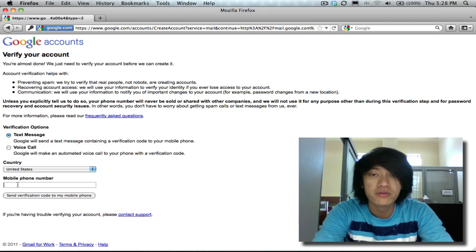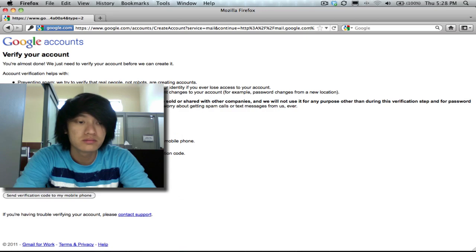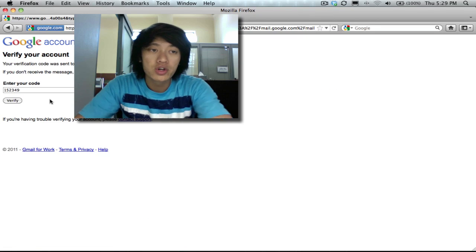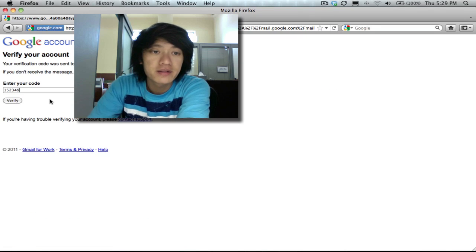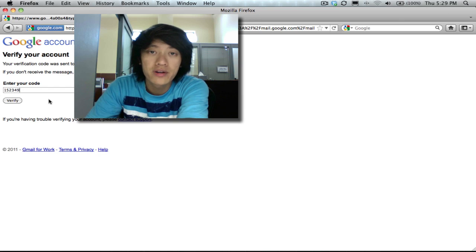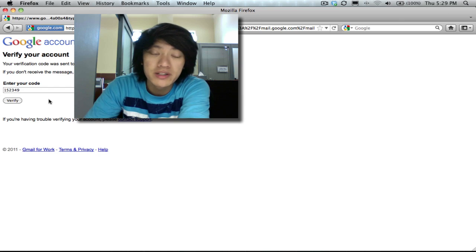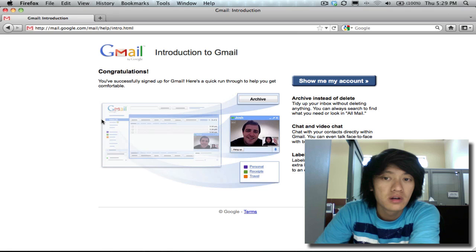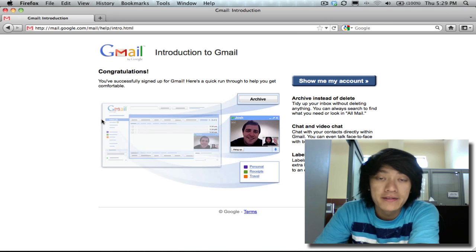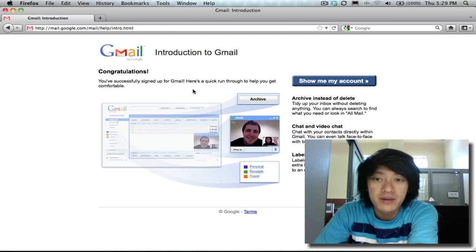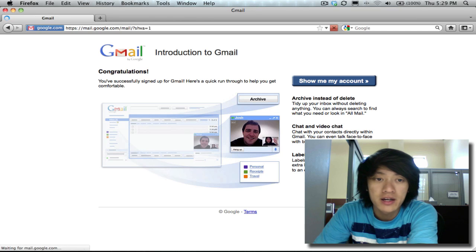All right, so they just sent me a code and my code was one five two three four nine. Your code will be different obviously. I'll click on verify and that's it, we're set. We just signed up for a Gmail account. I'll click on show me my account and here it is.